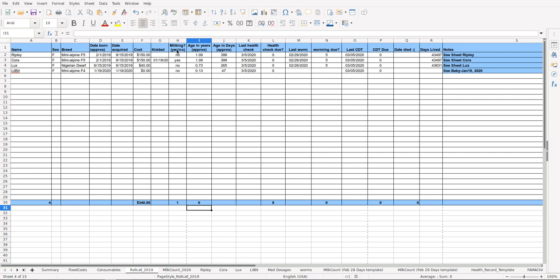Approximate age in years, age in days, last time they had a health check, when there's a health check due, last time it was wormed, when worming is due.